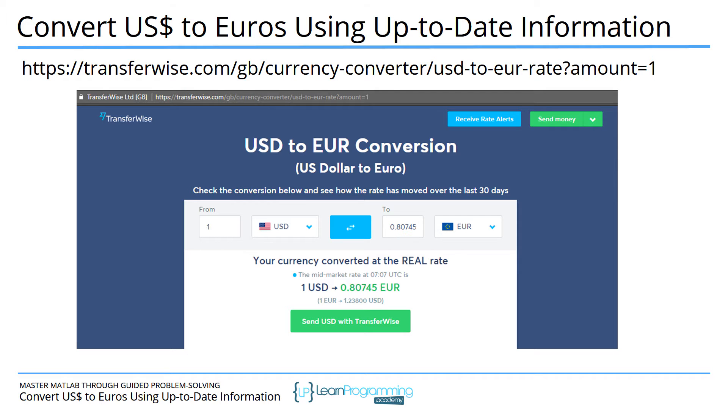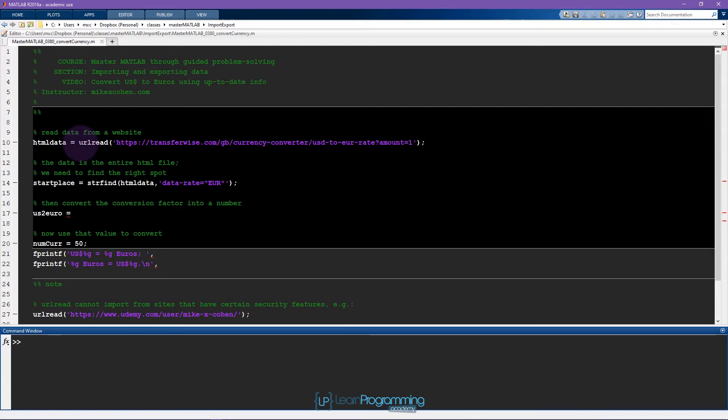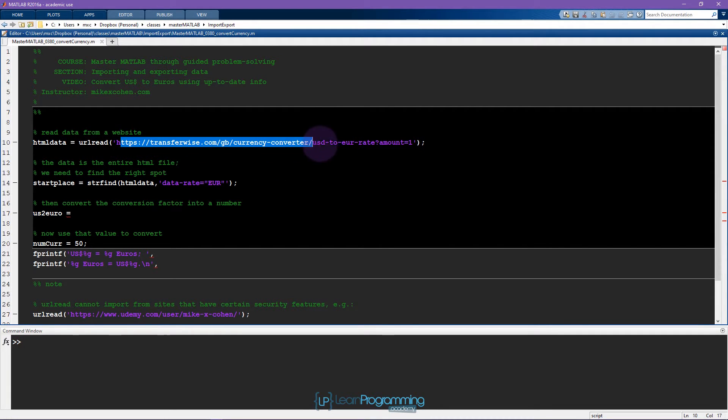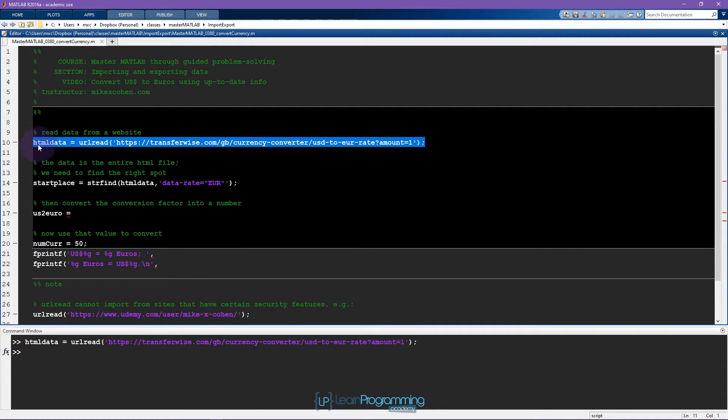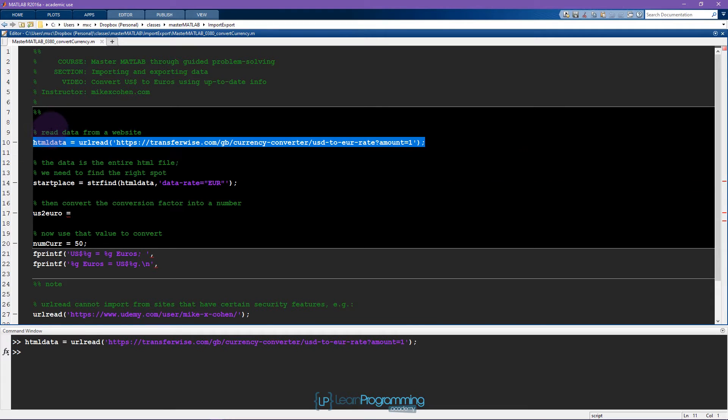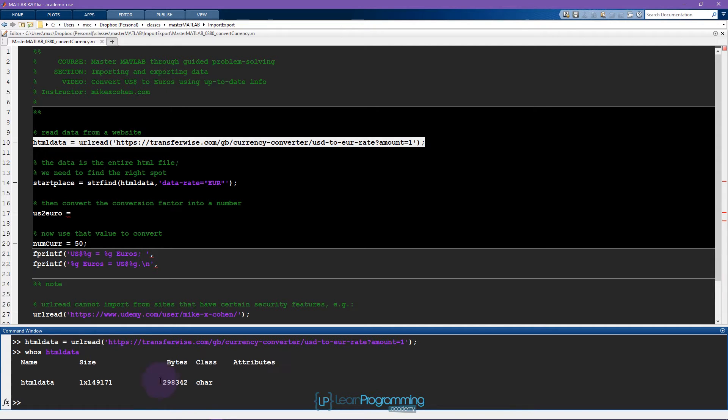Here's our starter code. I'm using the function URL read which is going to read all of the data from this website that I specify here, and it's going to go into this variable called HTML data. Let's see what this variable HTML data looks like.